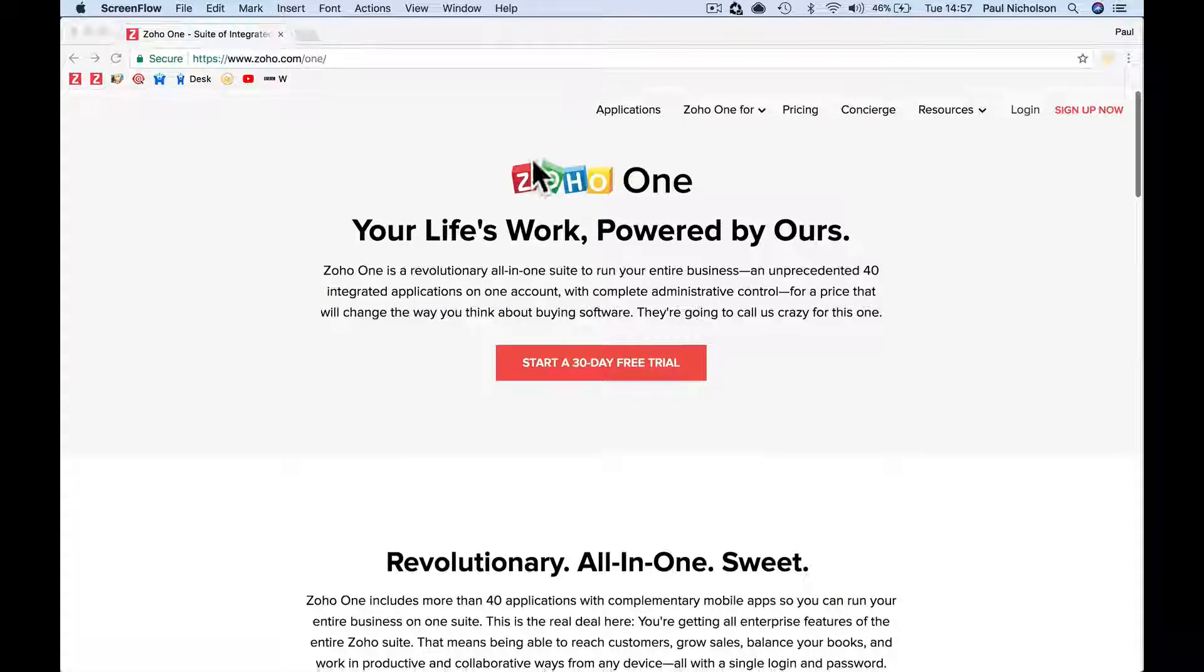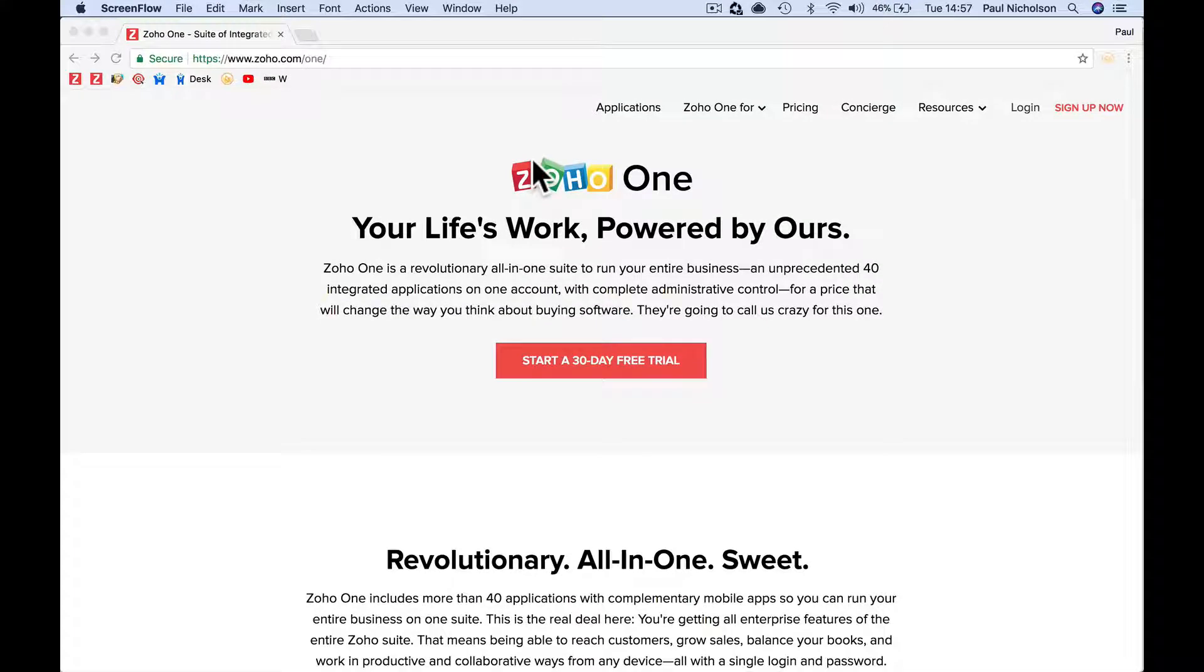Let's get signed up. Let's dive into Zoho One. Go to zoho1trial.com, the number one.